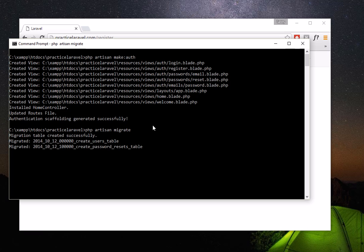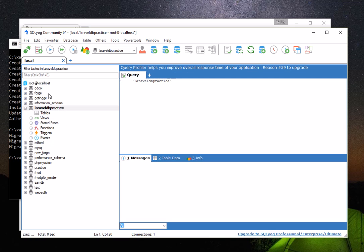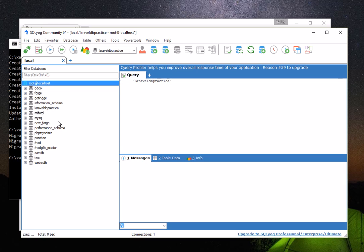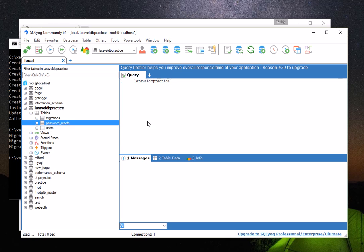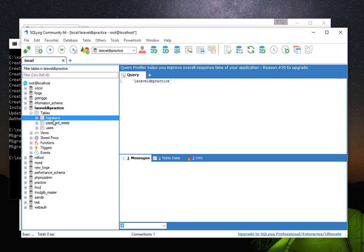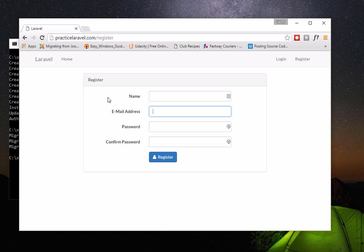The migration tables were created successfully. Let's refresh the database and check — we now have the users table, the password_resets table, and the migrations table. Running a select query on the users table shows it's still empty, but we'll see data appear once we register through the website.